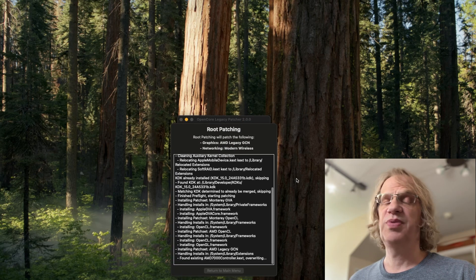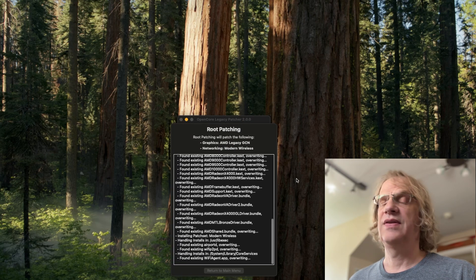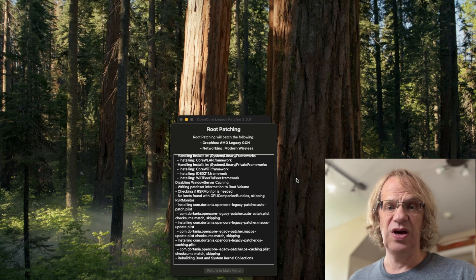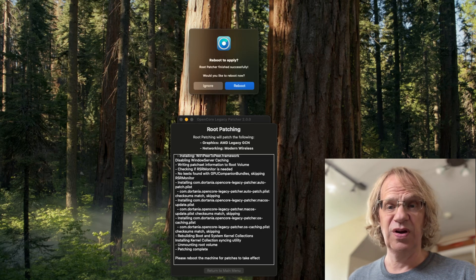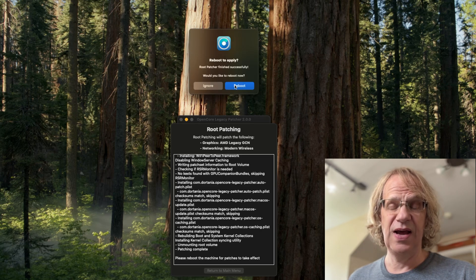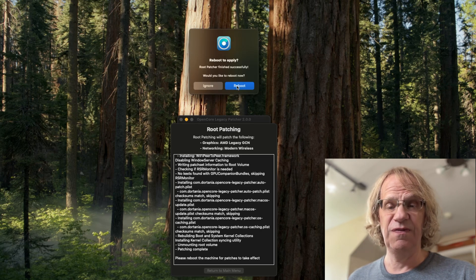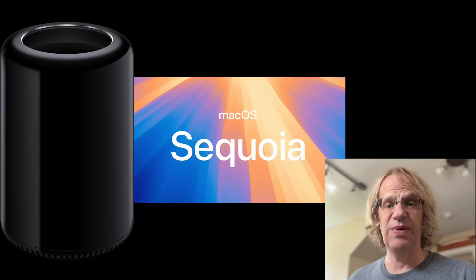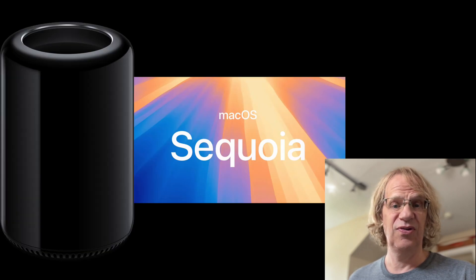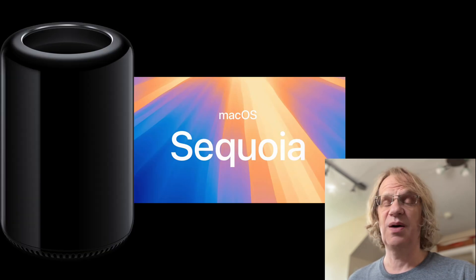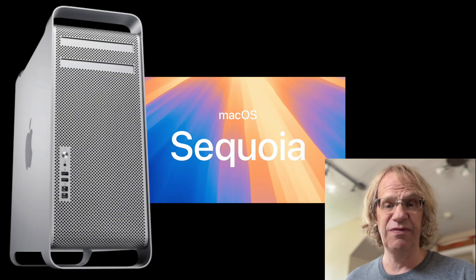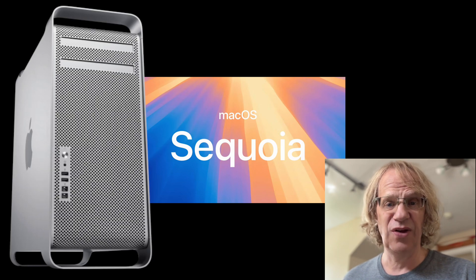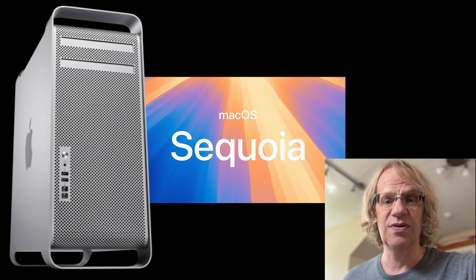Reboot to apply, and that's it — you're done. Now we're going to be able to install the non-beta, the full Apple version of Sequoia on my Mac Pro 6.1, and I'll be doing it on my Mac Pro 5.1 as well. So stay tuned.